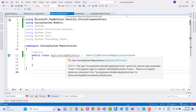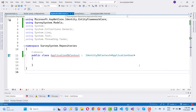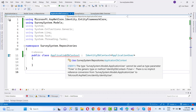The project is named ApplicationDbContext and the error message is CS0311. The error is: the type Service.System.Model.ApplicationUser cannot be used as a type parameter. It cannot be used as a type parameter TUser in the generic type or method IdentityDbContext<TUser>, because there is no implicit reference conversion from Service.System.Model.ApplicationUser to Microsoft.AspNetCore.Identity.IdentityUser.